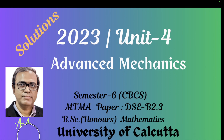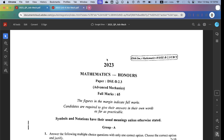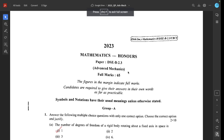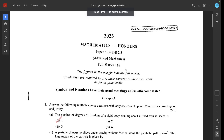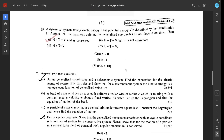Welcome, dear students. These are solutions of Unit 4, 2023, Advanced Mechanics, Semester 6. This covers the 2023 question paper, Advanced Mechanics, Unit 4.